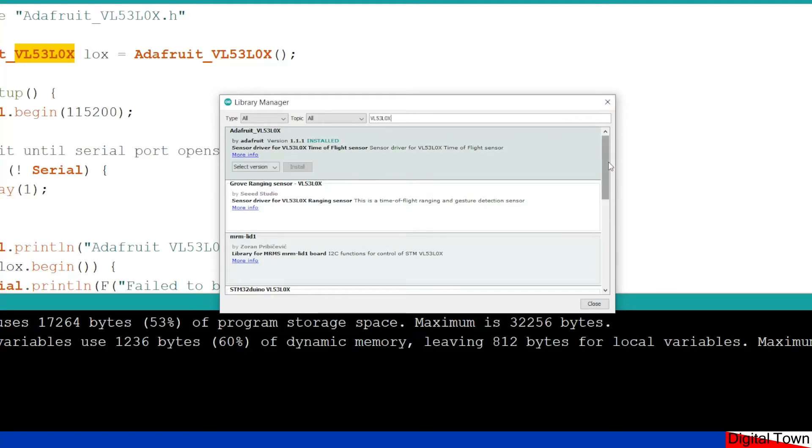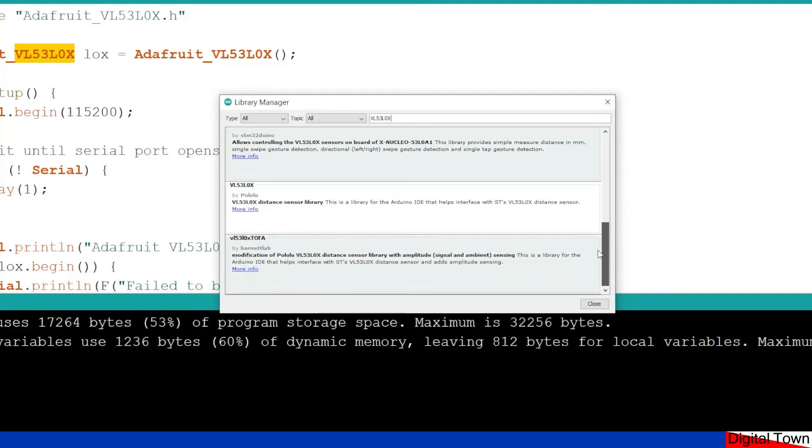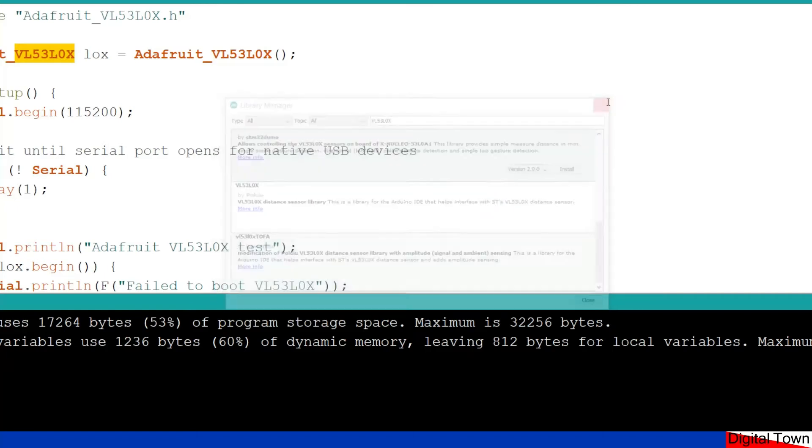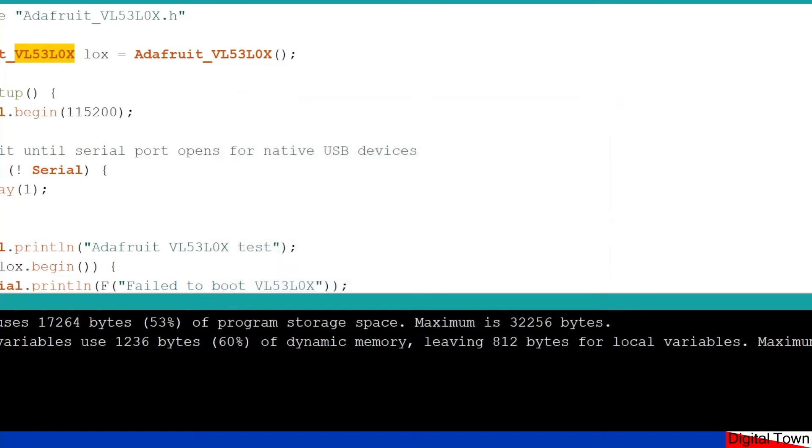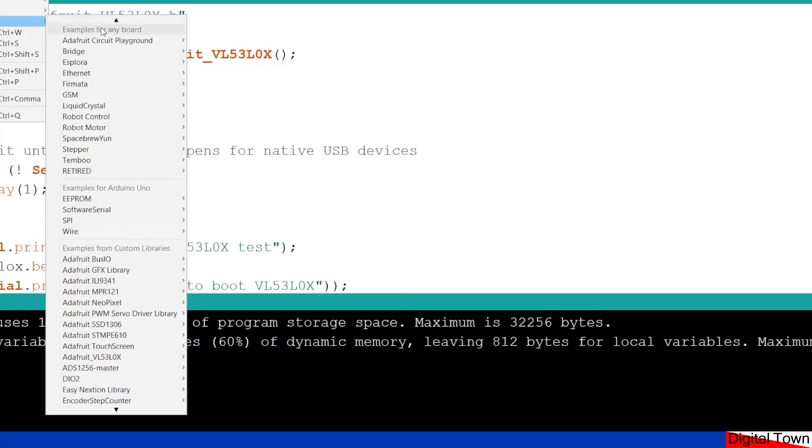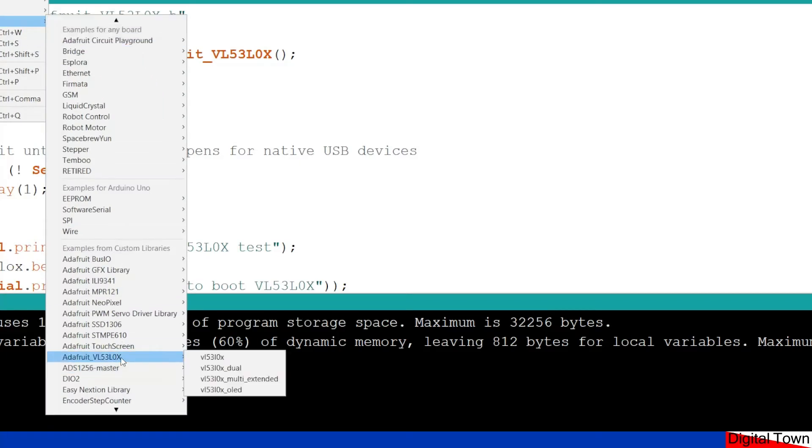So I just went for the standard Adafruit library. But again, if you're trying to get more high tech, go for some of these others. Now, the Adafruit library gives you some examples. And there are four examples. I've loaded up the first and I will mention the other two afterwards.